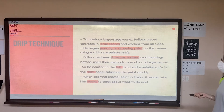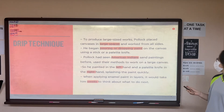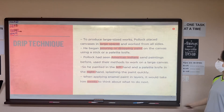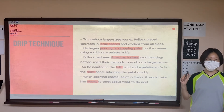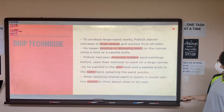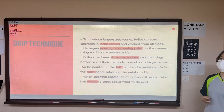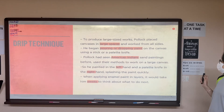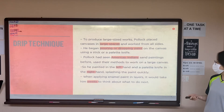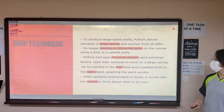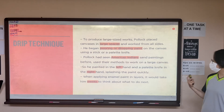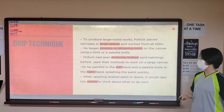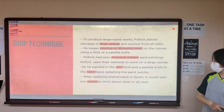The drip technique is to produce large-sized work. Pollock placed the canvases in a large space and worked from the outside, and he began pouring or dripping the paint on the canvas using a stick or a palette knife. Pollock had seen American Indian sand paintings before, and used their methods to work on the large canvas. So he painted with the left hand and the palette knife in the right hand, so he could splash the paint quickly.